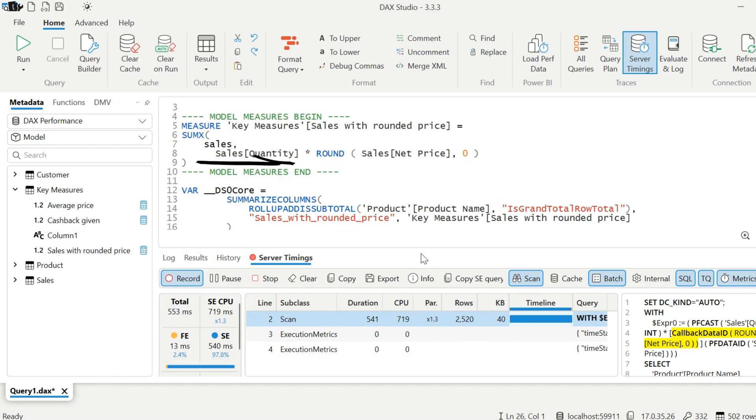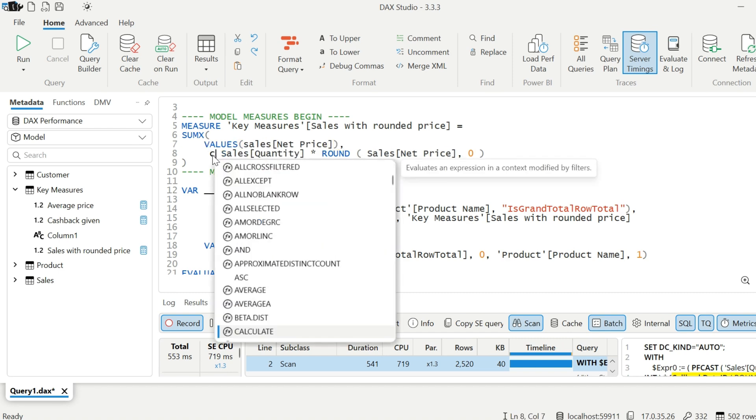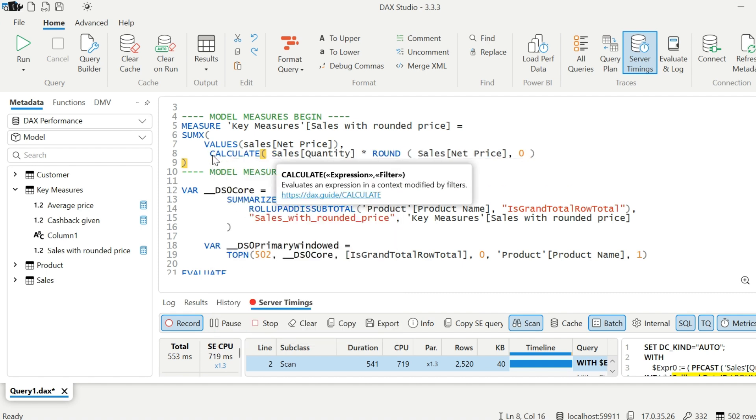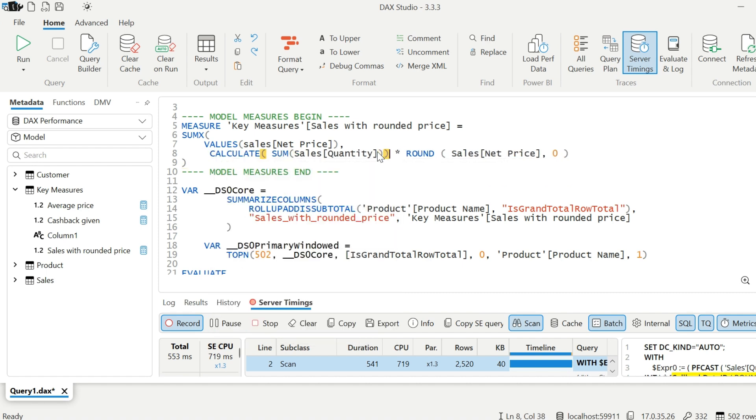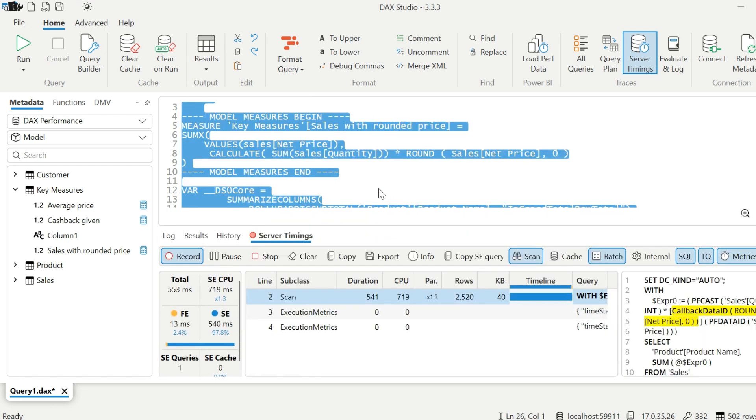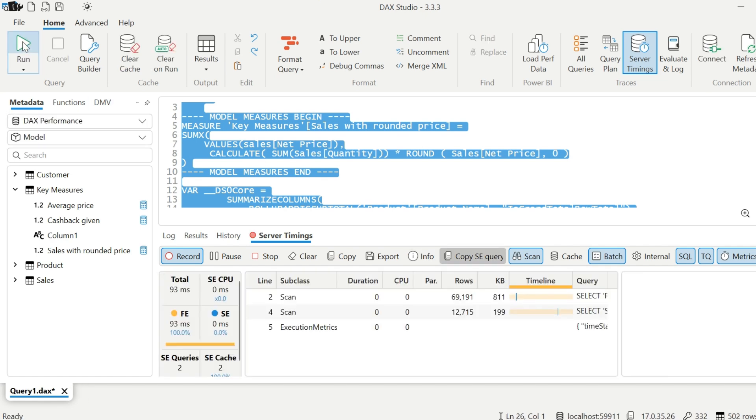Here is the expression which is used to calculate this sales amount. As you can see, this SUMX function is iterating over complete sales table. Instead of this, I can just use distinct values of net prices. And then instead of taking quantity, I can use calculate sum of quantity. This calculate will work for context transition and it will make sure that it is returning the total quantity for each product, and then multiply it with this rounded net price.